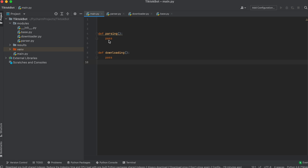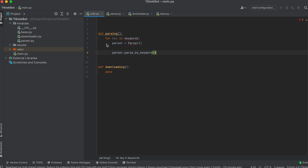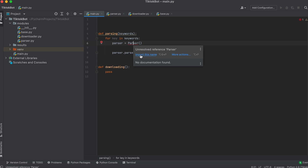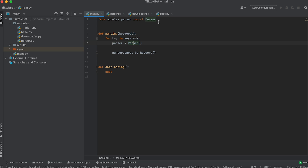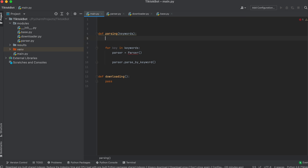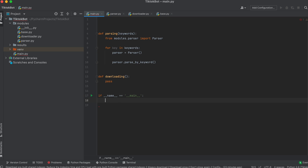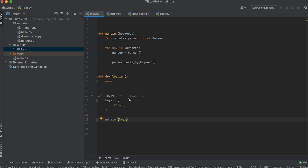Let's create two functions: parsing and downloading. Inside the parsing function we'll declare a for loop — in this loop, for each keyword from the list that we pass to the function as an argument, we'll create an instance of the Parser class, then call the parse_by_keyword method on this object. Import the Parser class and move the import statement inside the function. Next, let's create the entry point using the if __name__ construction. Inside it we'll declare a list with keywords, then call the parsing function passing the list of keywords as an argument.